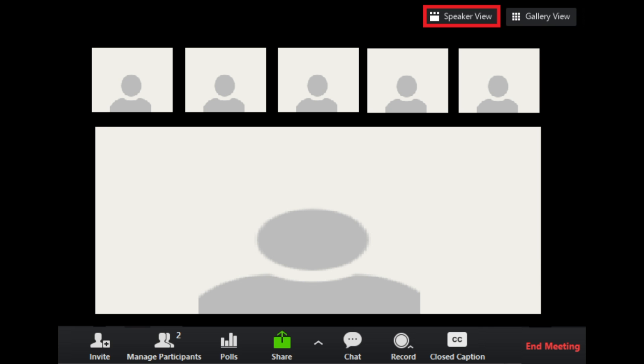Active speaker view will automatically put the video of the person who is speaking in a large video window with other participant videos arranged in smaller windows at the top of the screen.